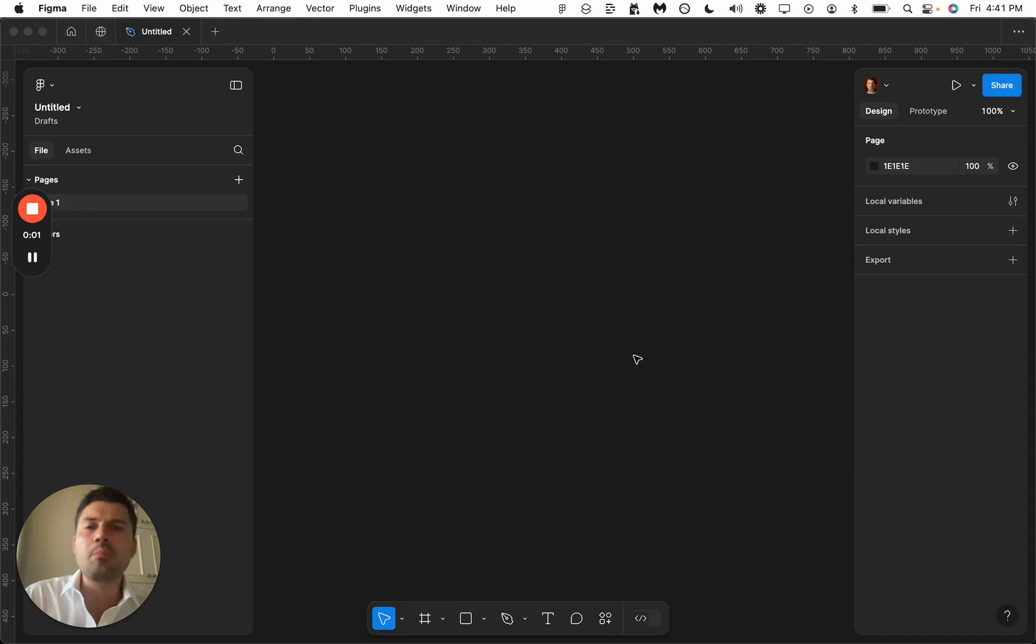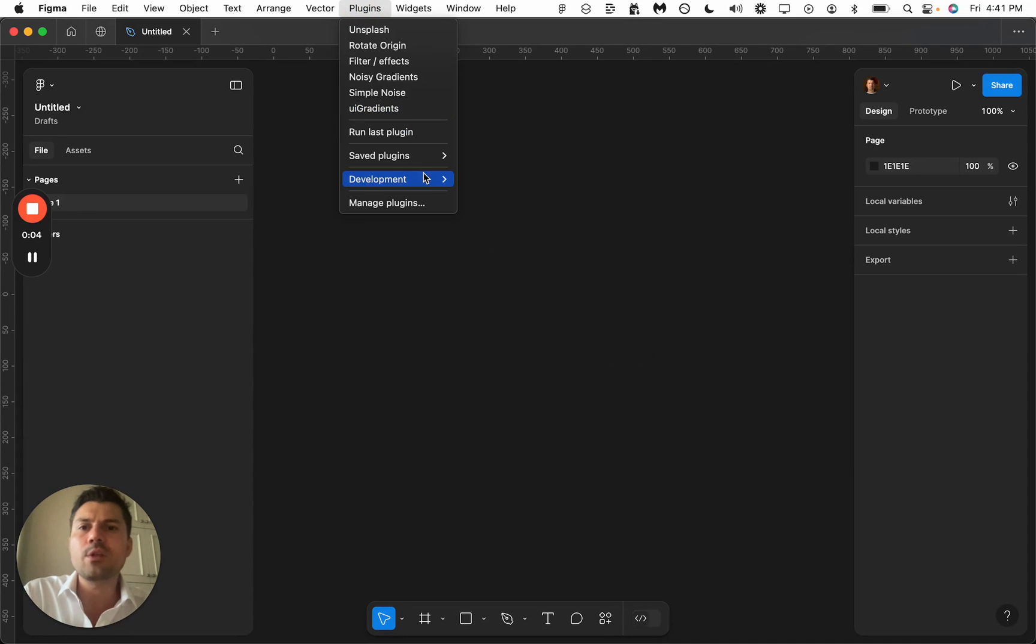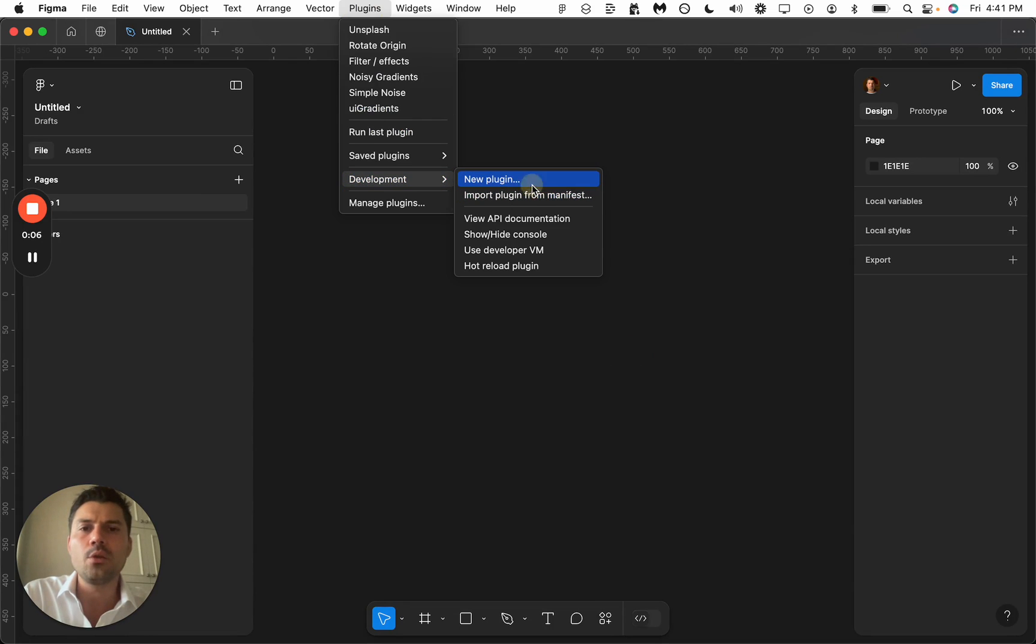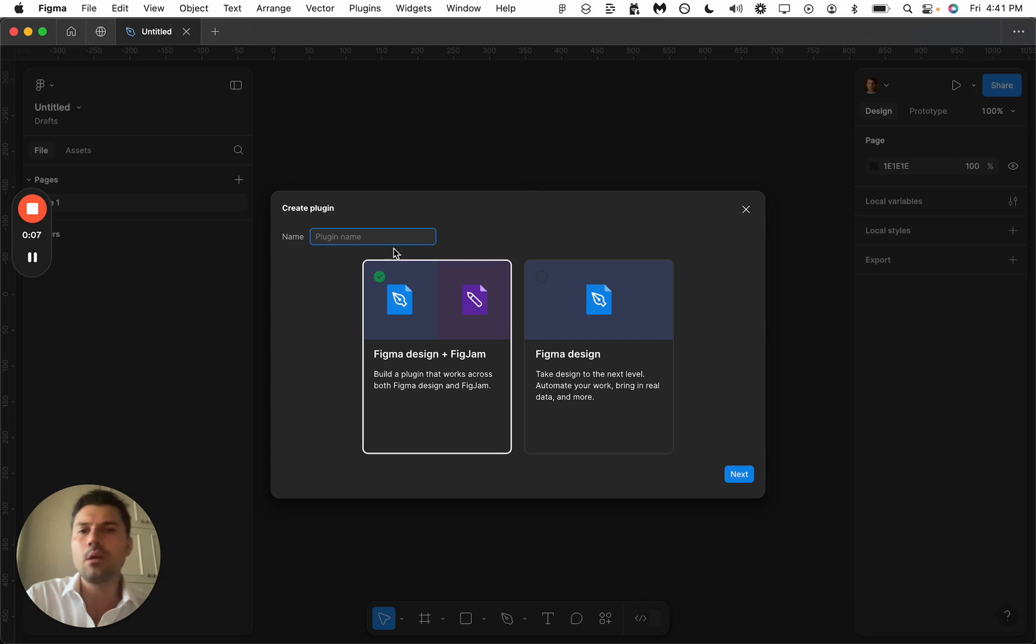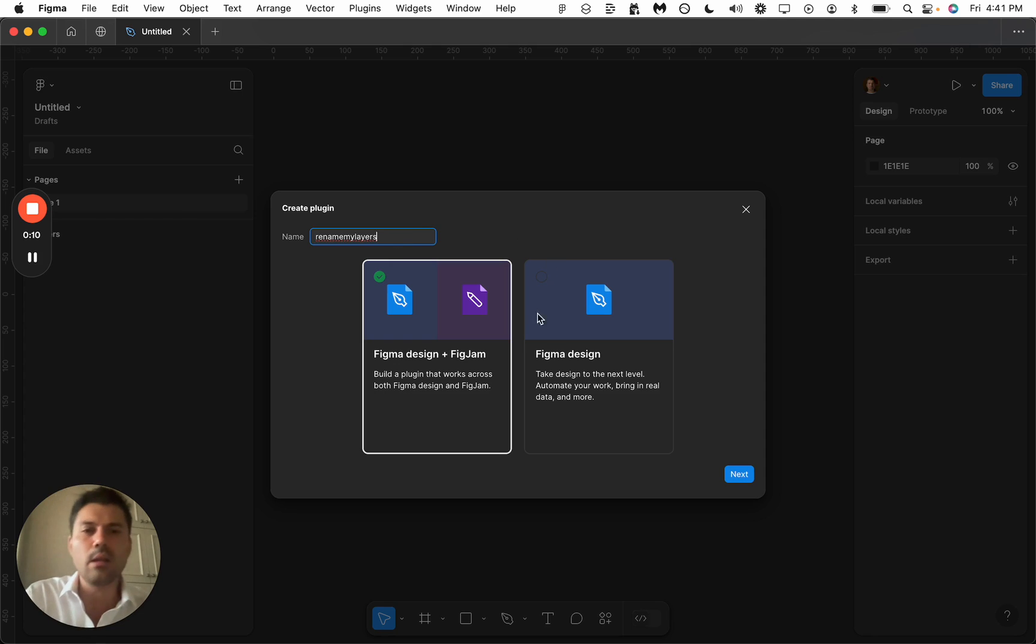Let's make a Figma plugin using Cursor. So let's go to plugins here in Figma development, new plugin. We're going to name it rename my layers.